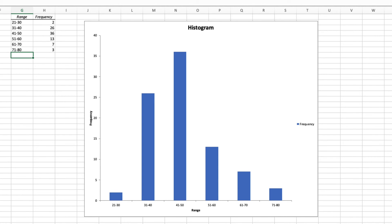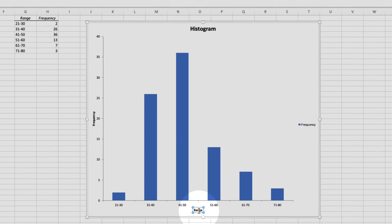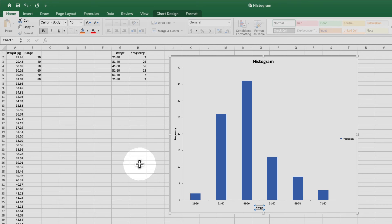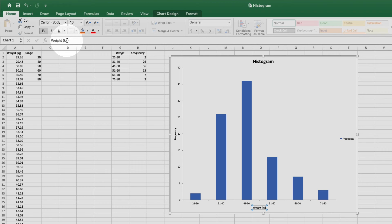Now let's rename the x-axis. Come down here and click on range, then come up to the formula box, and we'll type our new axis name, weight, then we'll put our units in parentheses, and hit return.